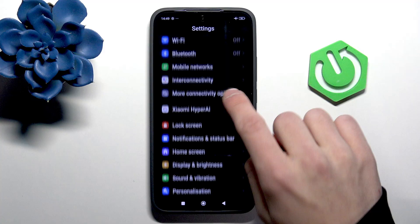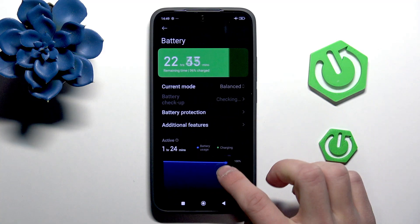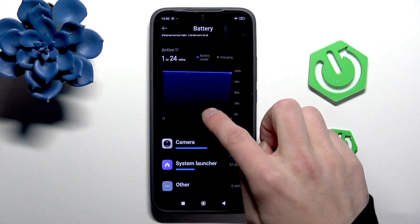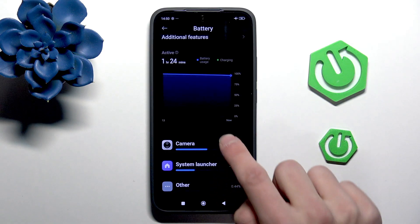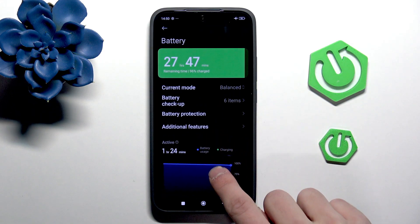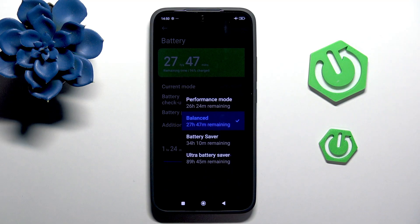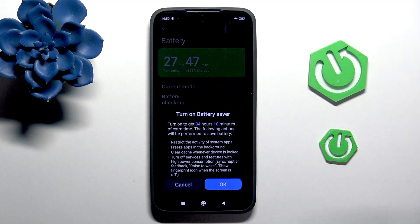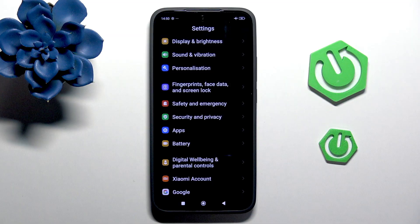Go back to the battery settings. Right here you can check what apps use the most battery and consider using them less. Right here we have the current mode, and you can select the battery saver. Well, I'll disable it for now.